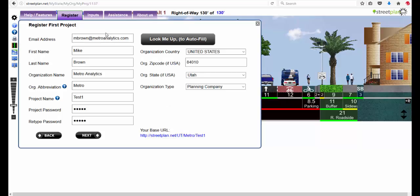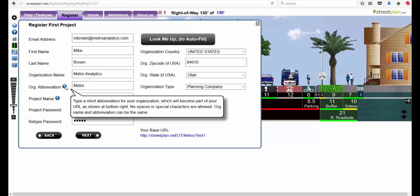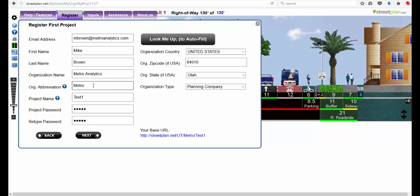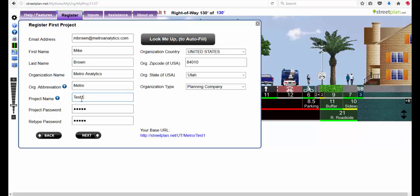So now I filled it all in: email, my name, everything. This abbreviation, if you hover over this, it tells you that whatever you put as the abbreviation becomes part of the URL for where your projects are located and where your streets are. Project password, I usually just make it the same as the project name just for convenience.